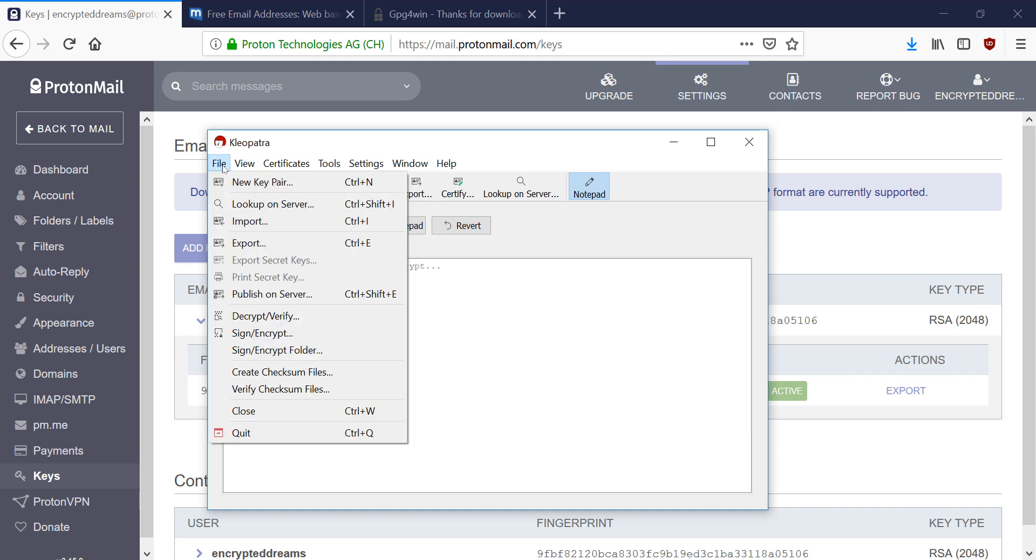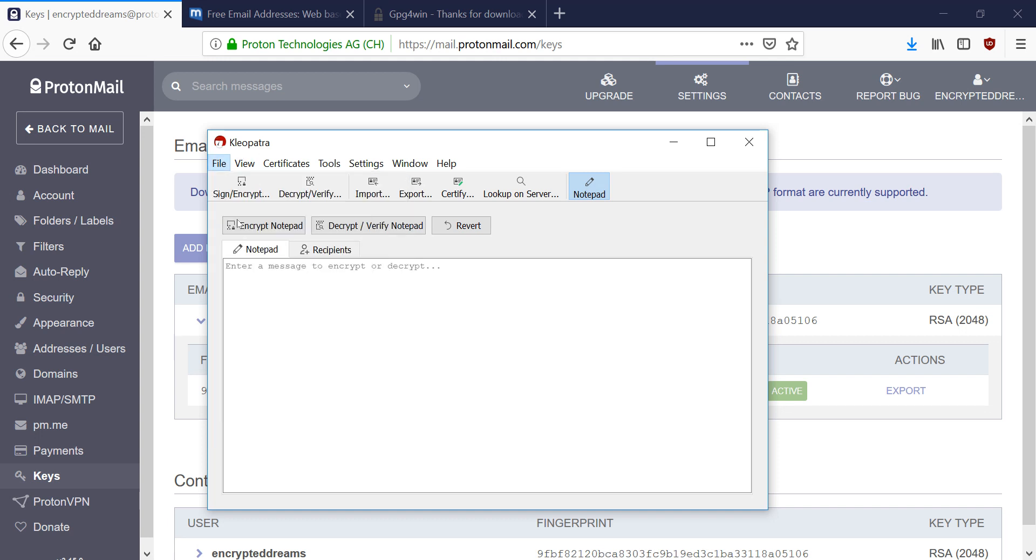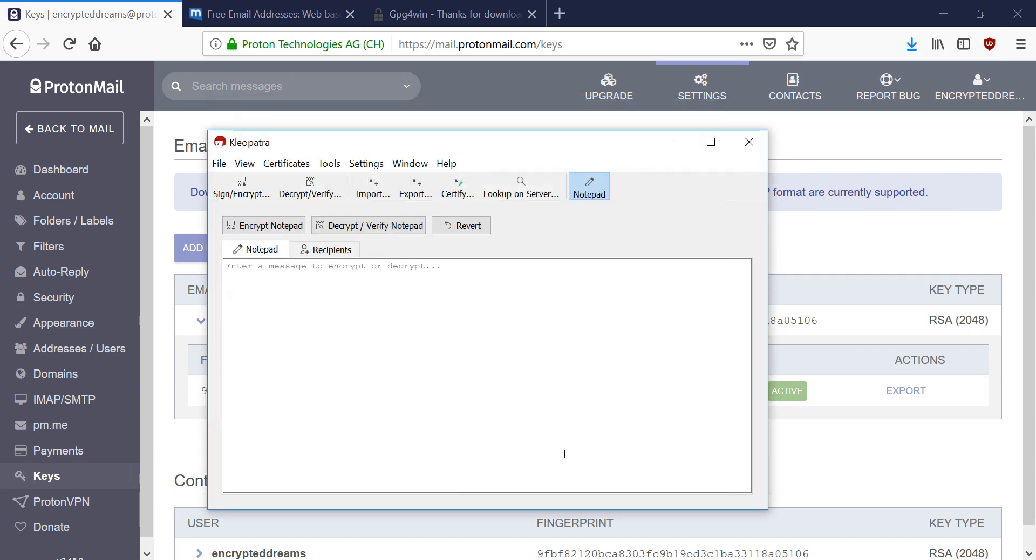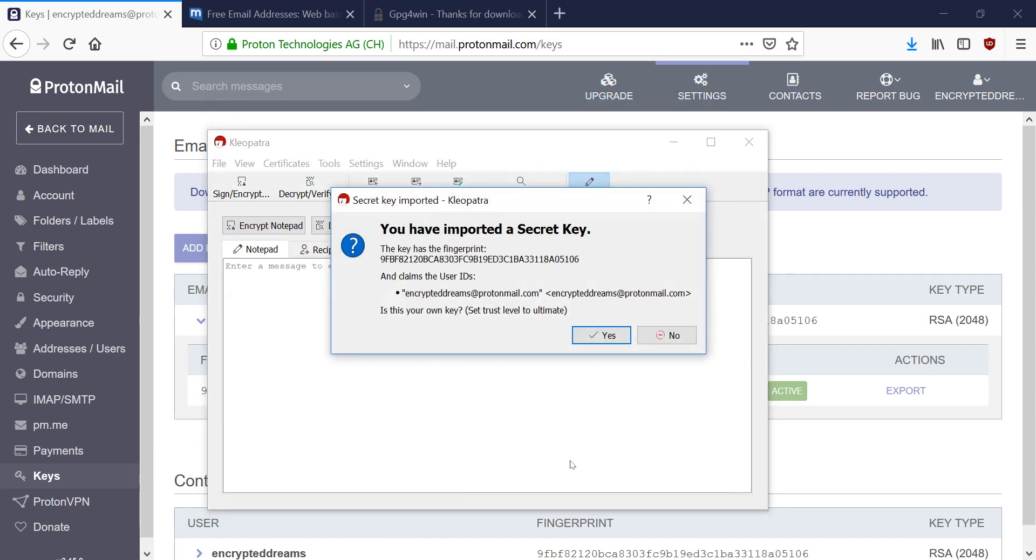We're going to go to File, Import. And we're going to find our private key this time. And we're going to hit Open on that. And we're going to say yes because this is our own key. So we're going to trust this key.